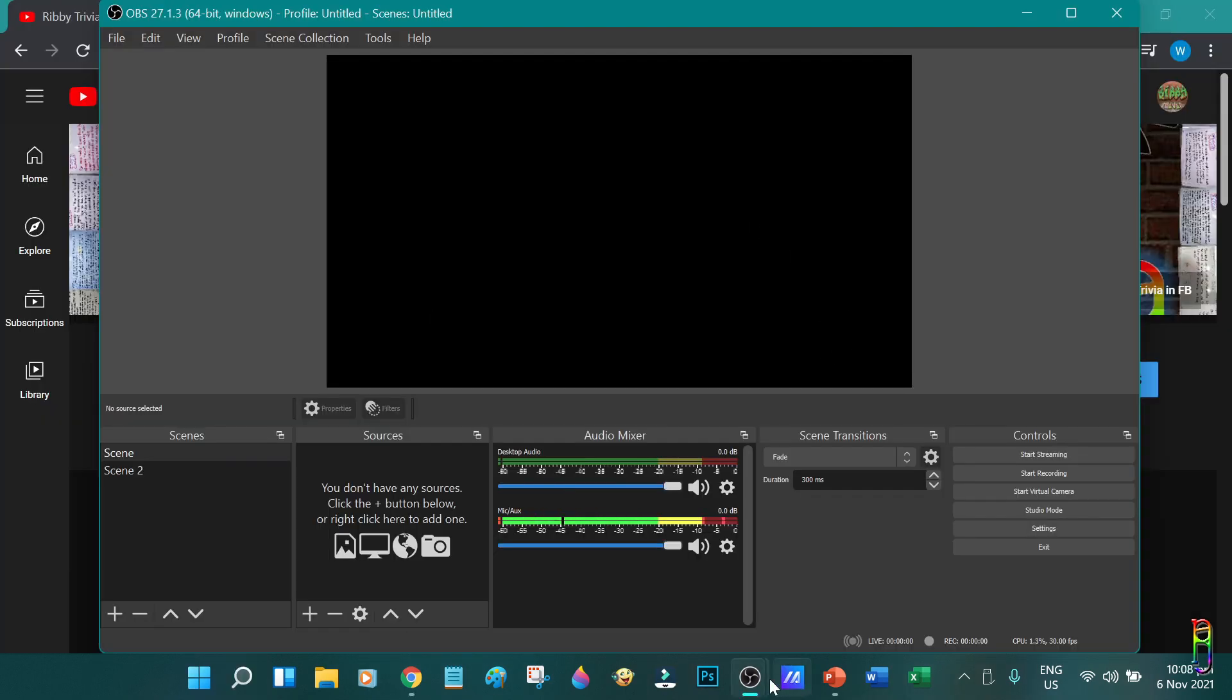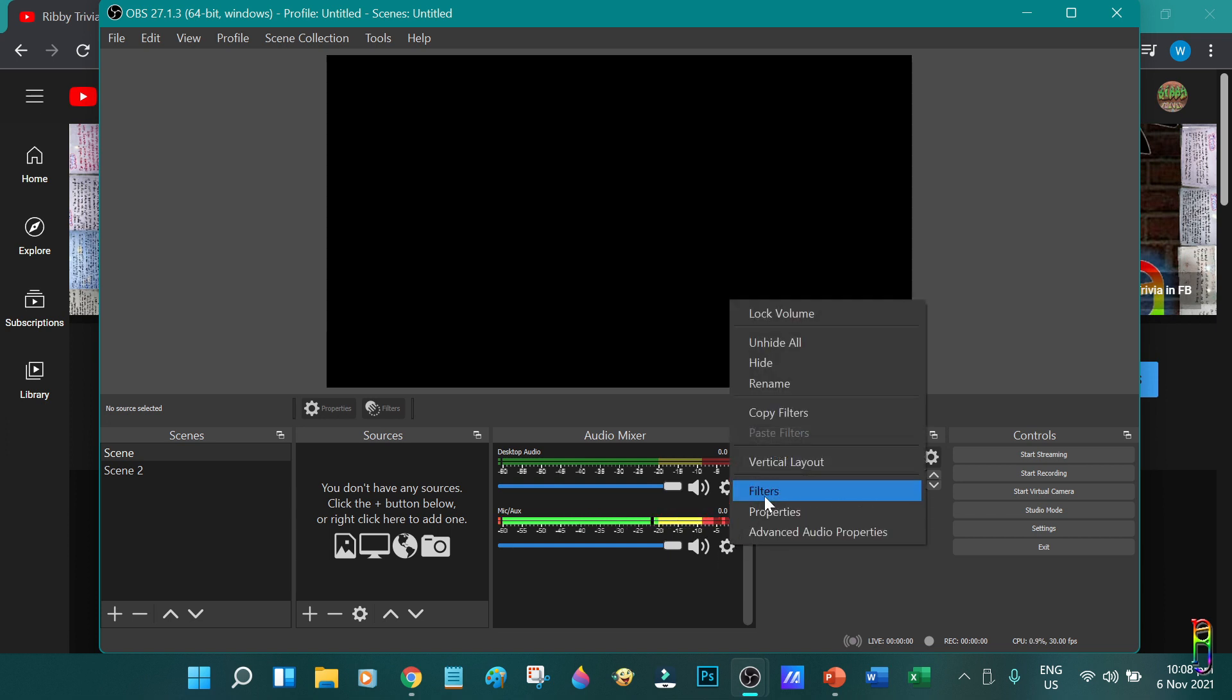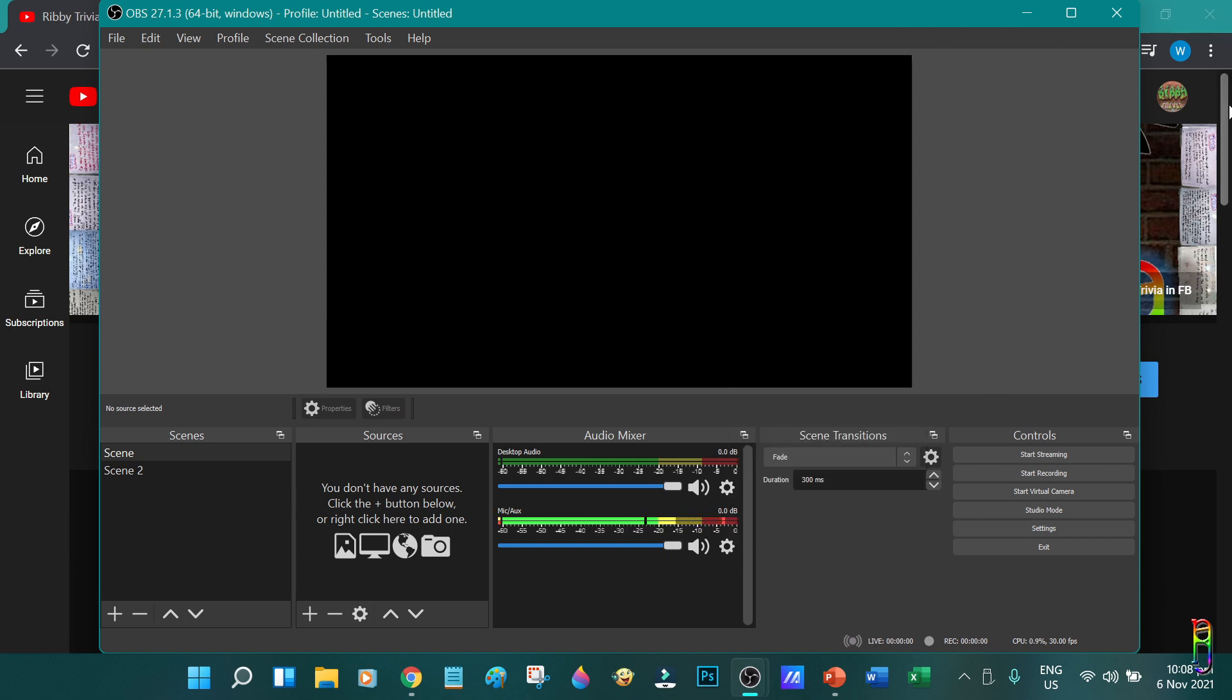OK. So this is the screen of OBS. Let me start explaining the audio mixer section here, where you can set the audio input and output of your recording. You can see the progress bar or the microphone/auxiliary here moving since it is absorbing the outside sound and my voice as I speak via the laptop's microphone array.